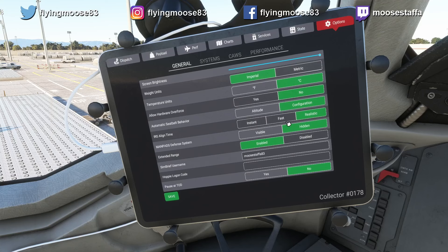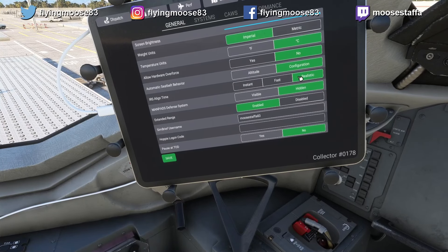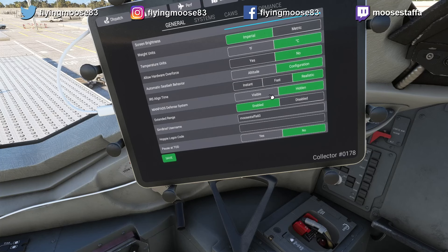ManPADS defense system — I have no idea what this is honestly, so I leave it hidden. I have a feeling it has something to do with flying in volatile war regions and maybe helps jam surface-to-air missiles, but I'm not sure. I don't think it actually does anything in the sim — it's probably just visual. Extended range: I have this enabled, but none of you in the standard version will have access to it. The ER version was only available to Collector's Edition buyers — the 1,000 of us who pre-ordered about a year and a half ago.